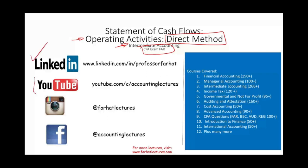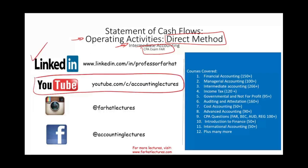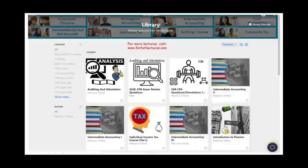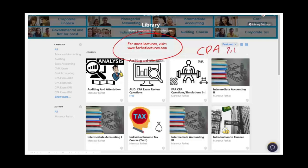I would like to remind you to connect with me on LinkedIn. YouTube is where you need to subscribe. I have 1,500 plus accounting, auditing, finance, and tax lectures. This is a list of all the courses and the number of lectures I cover for each course, and I also have CPA questions. On my website, you have access to additional resources such as notes, PowerPoint slides, true-folds, multiple-choice, quasi-CPA simulations, and 2,000 plus CPA practice questions.